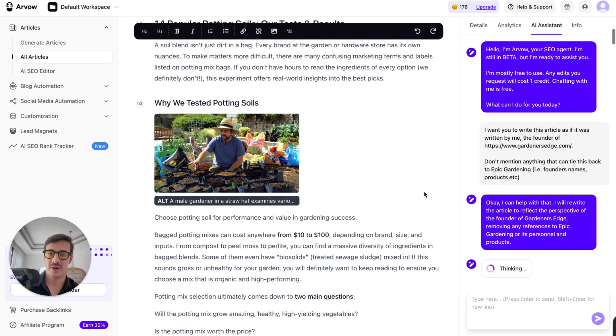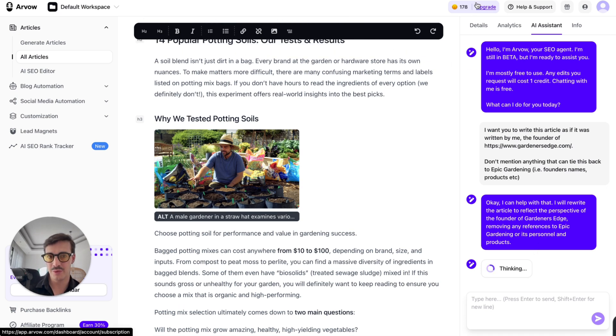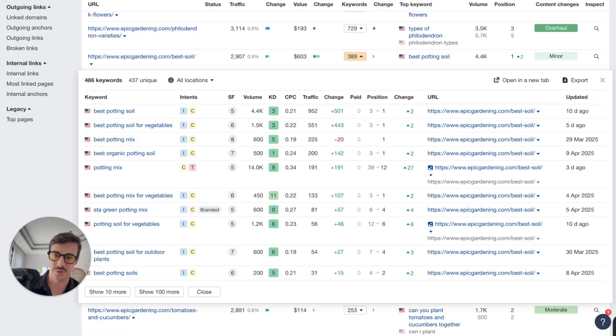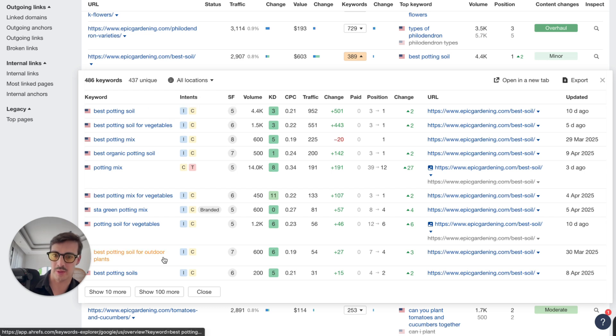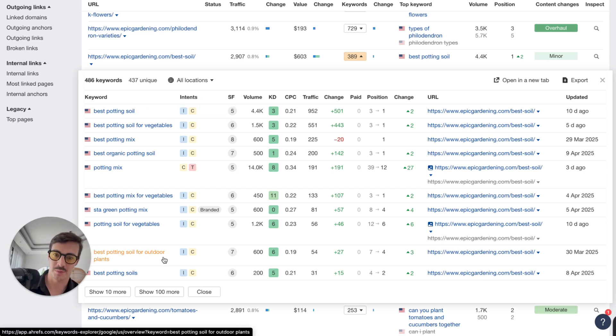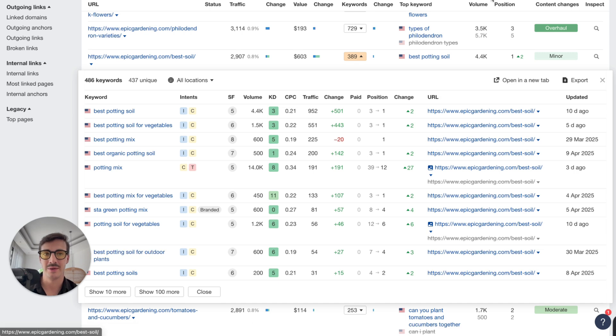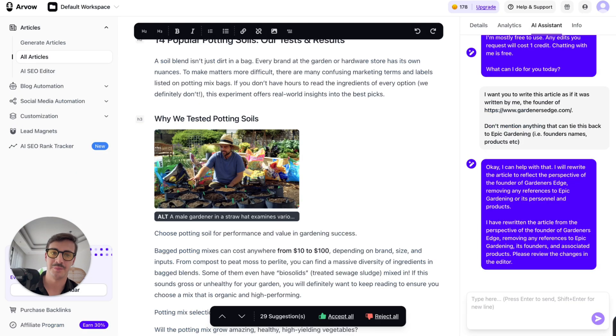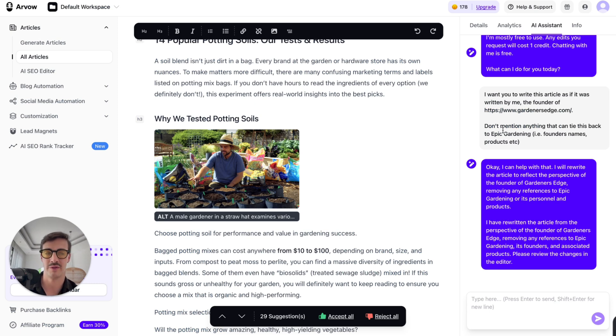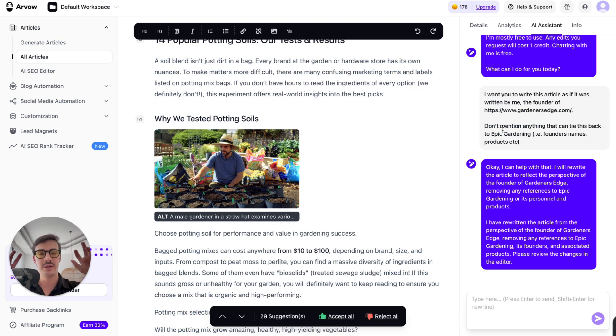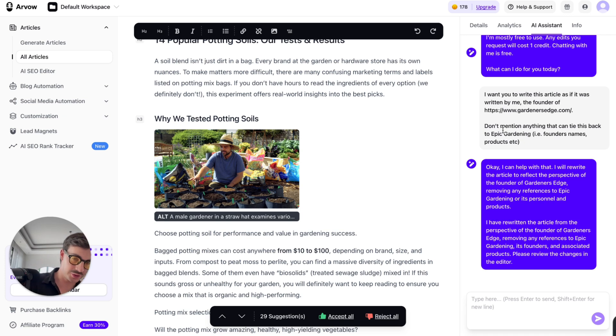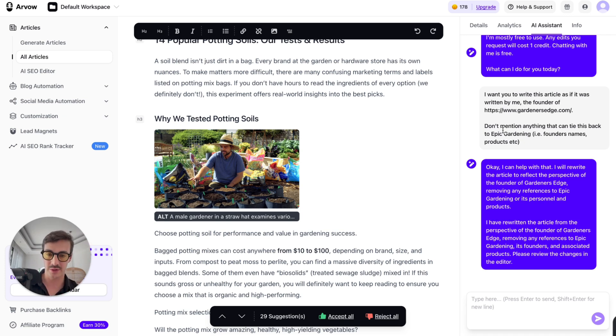So it says, okay, I can help with that. I'll rewrite the article to reflect the perspective of the founders of Gardener's Edge, which is again, this brand right here, which is my brand, I assume. Removing any references to Epic Gardening or their personnel and their products. And so now what I'm doing is I'm taking a proven concept that I know it works because this article right here works. It's ranking, it's bringing in traffic. It's relevant for all these bottom of the funnel keywords, which I also have products for. I also want to capture this traffic and I'm writing my version of it.